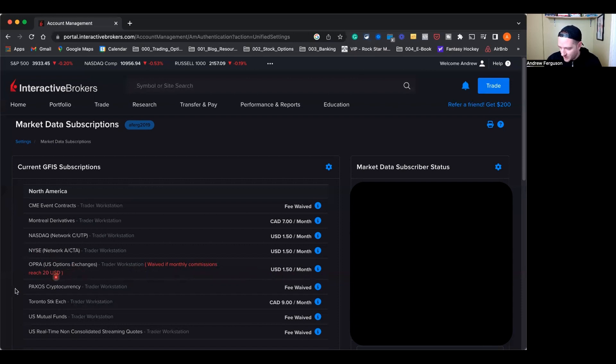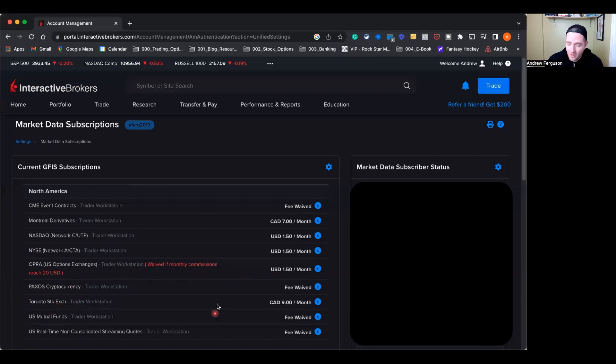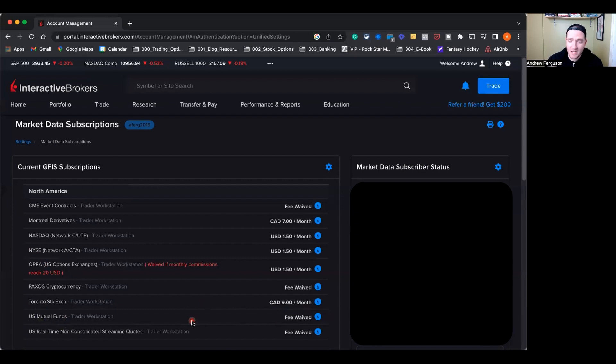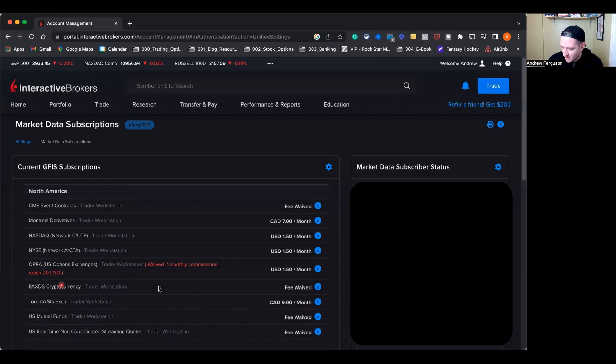Now, the next one, Paxos, I don't use. Toronto Stock Exchange, pretty self-explanatory here in Canada. If you want to trade stocks in Canada on the TSE or TSX, you have to have the Toronto Stock Exchange on there. And I do a little bit of trading here for Canadian companies, so I have that $9 fee in Canada. Mutual funds, I don't use, but it's actually waived. Some of these are waived just because you fund your account. They're actually going to give this data to you as a starter. And non-consolidated streaming, I don't know what that is, but I don't use it either. Just use these big ones.